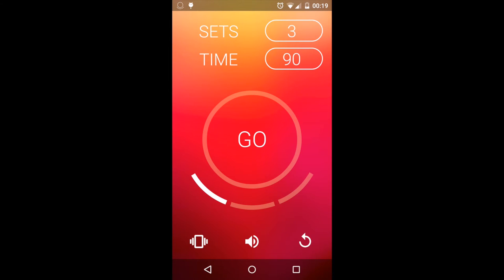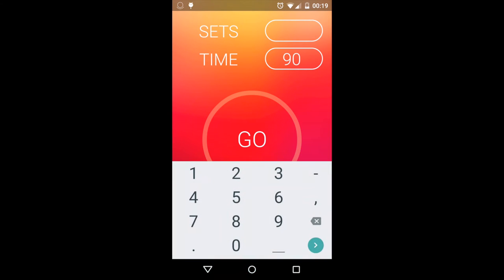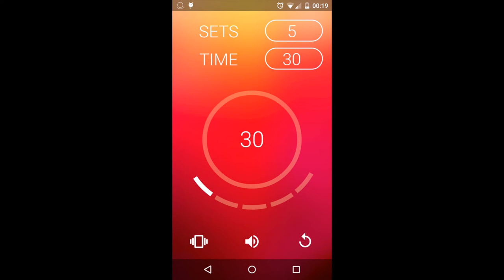To use the app, first enter the desired number of sets and time. Then, press go to begin the timer.